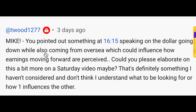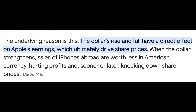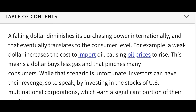The next question is about something I pointed out regarding the dollar going down while earnings come from overseas, and how that could influence how earnings move forward. I'm talking about the dollar getting weaker and what that means for mega-caps like Apple, Microsoft, and Tesla. The dollar's rise and fall has a direct effect on Apple's earnings, which ultimately drives share price. When the dollar strengthens, sales of iPhones abroad are worth less in American currency, hurting profits and knocking down share price.